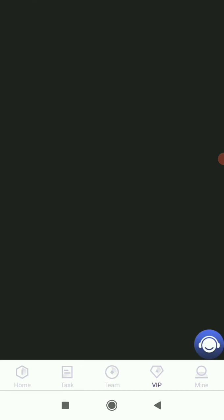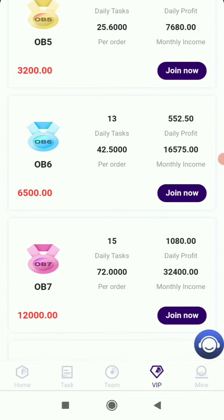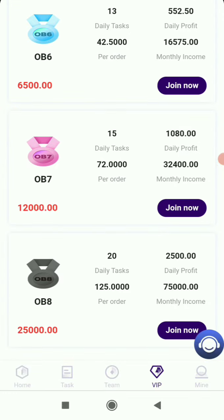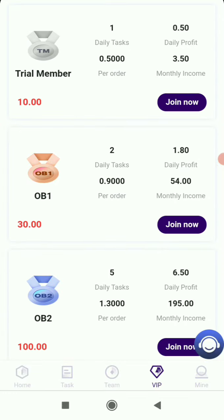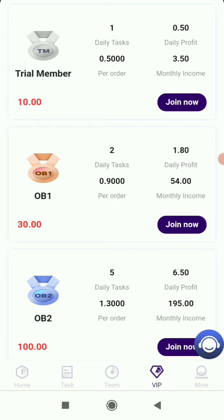In the VIP section, you can see all the VIP levels. The more you recharge, the higher the VIP level and the more profit. First, I'm going to show you how to recharge. Simply go to home and click on the recharge button.